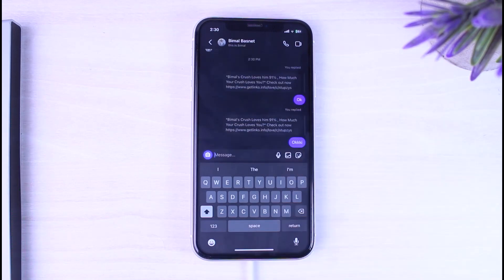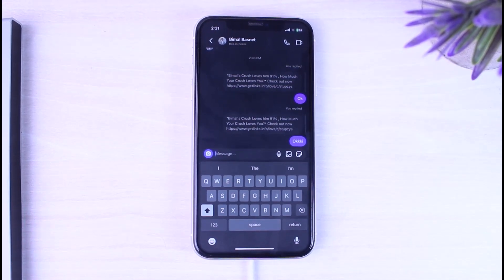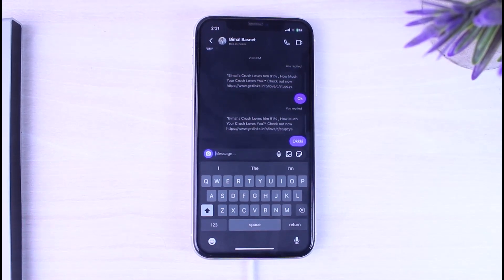So that is basically how you reply to a specific message on Instagram. That was it for this video. Hope this video was helpful to you guys, and if it was, make sure you like this video and subscribe to our channel so that you don't miss out on further videos like these.